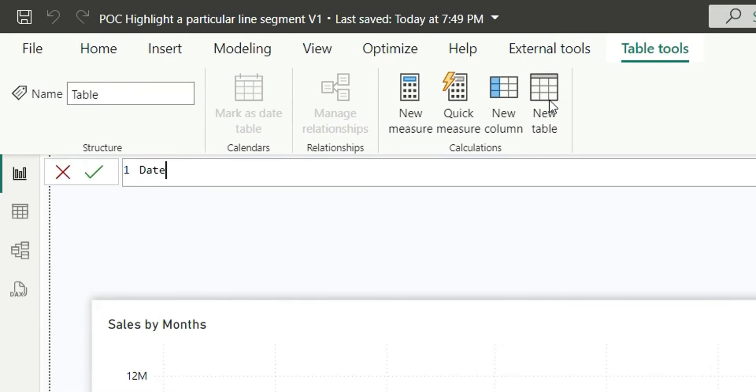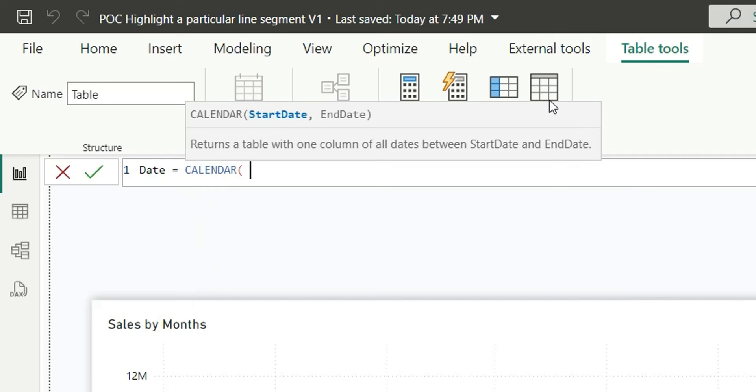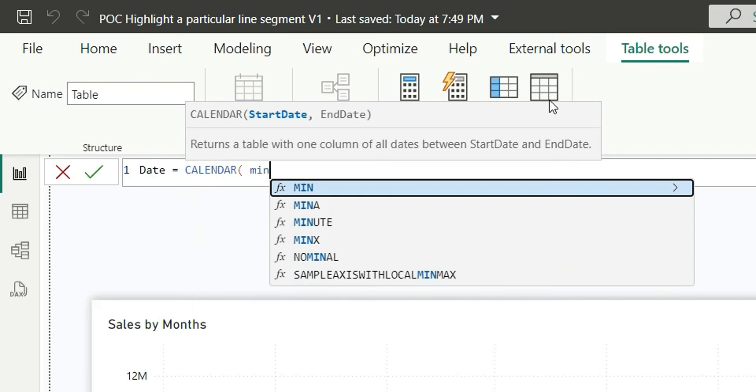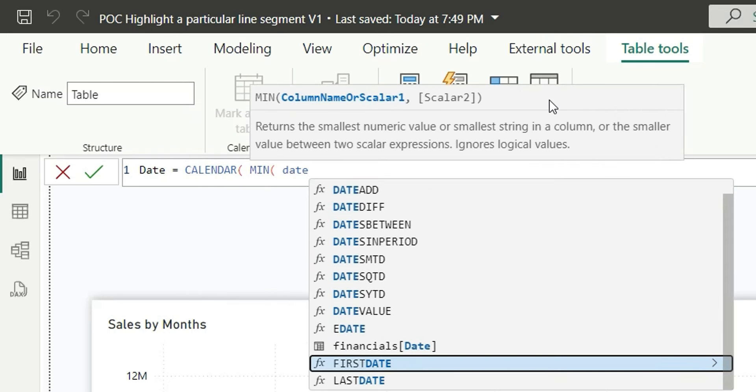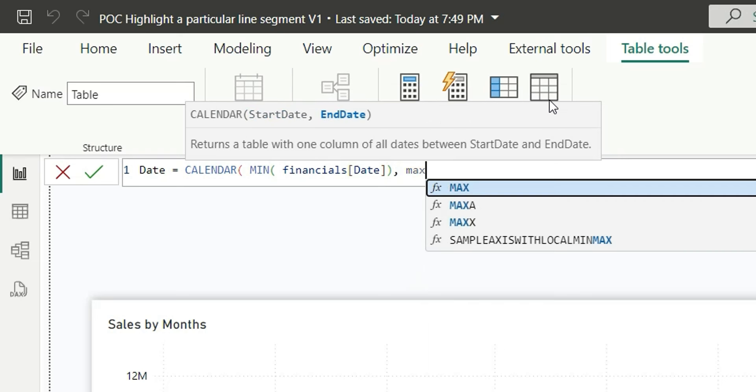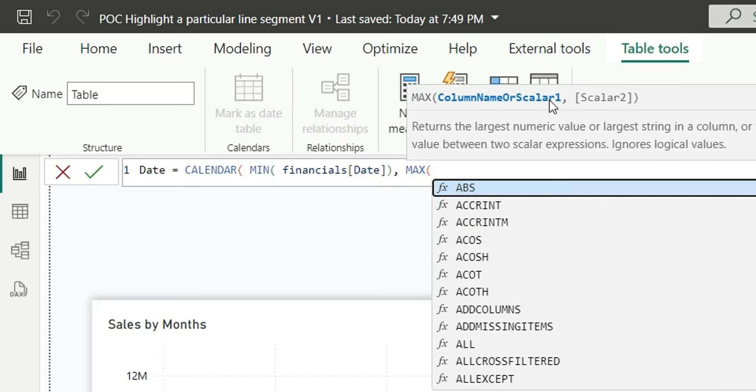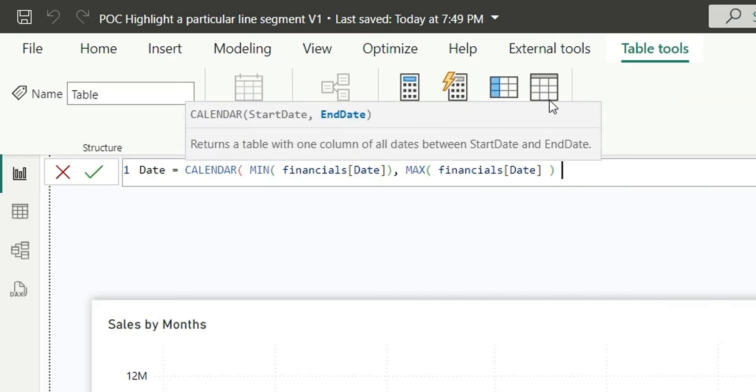I will say date calendar and here in the start date, I am going to add minimum of the date from the financial table. And in the end date, I am going to say max of the date from the financial table and close this.